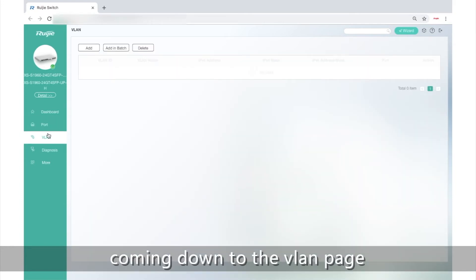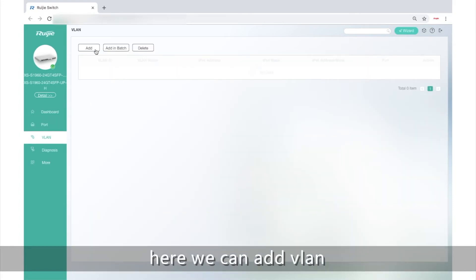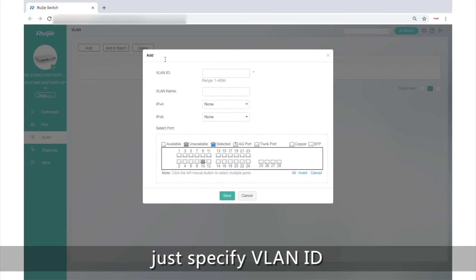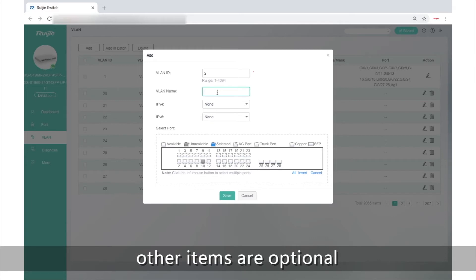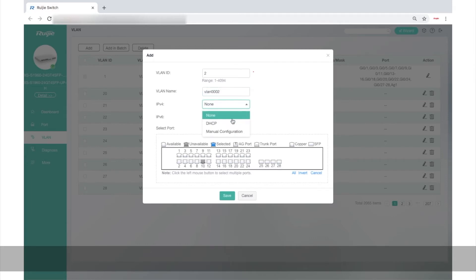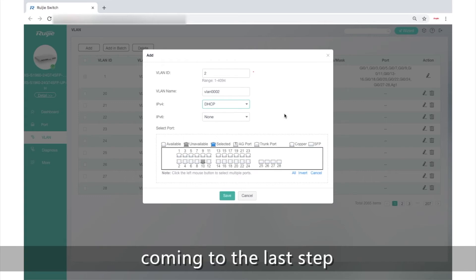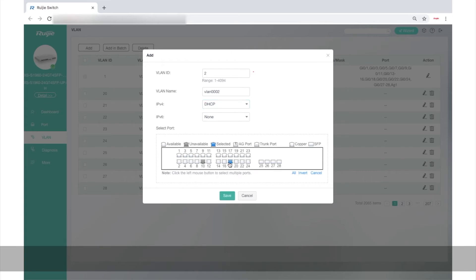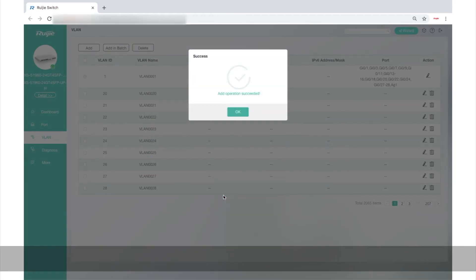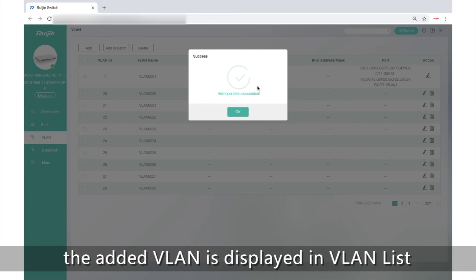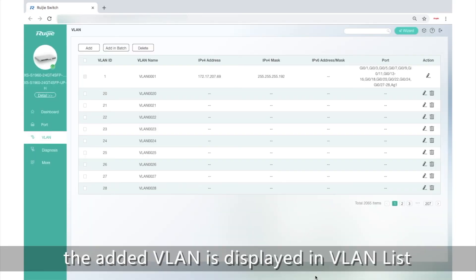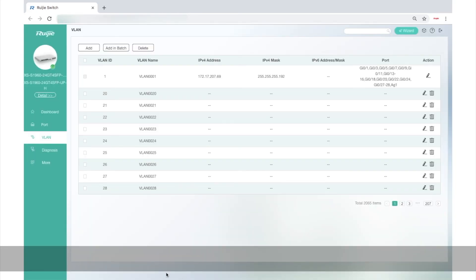Coming down to the VLAN page, here we can add VLANs, just specify the VLAN ID. We can randomly set it and some other items are optional. Coming down to the last step, we need to select port and click Save. After add operation succeeding is displayed, the ID of VLAN is displayed in the list.